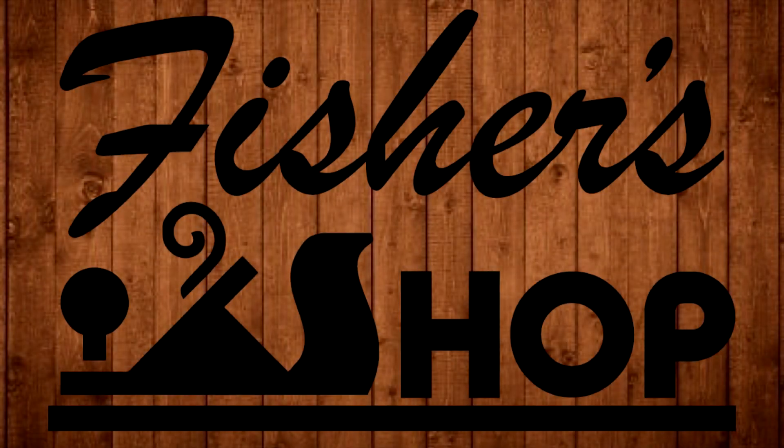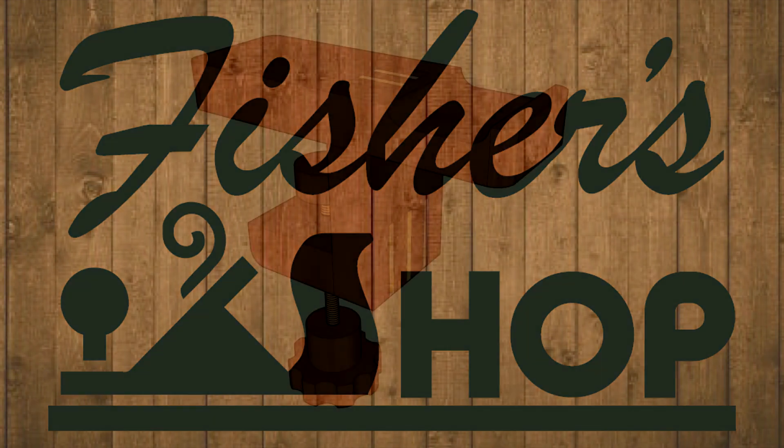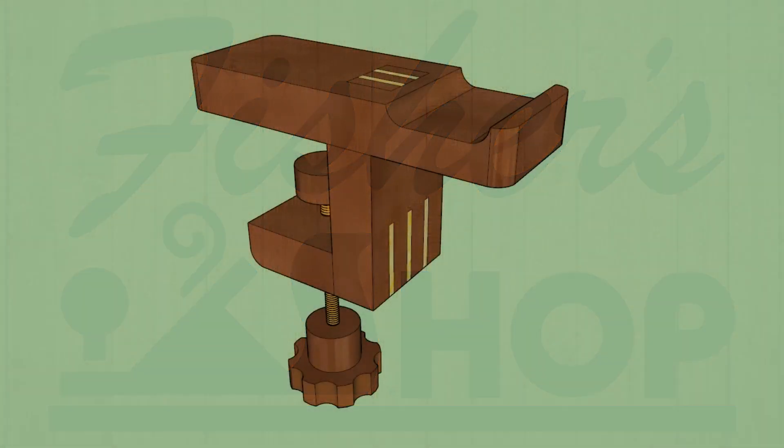Hey everyone, welcome back to Fisher's shop. In an effort to reclaim some of my office desk space, I want to create this weird looking contraption.